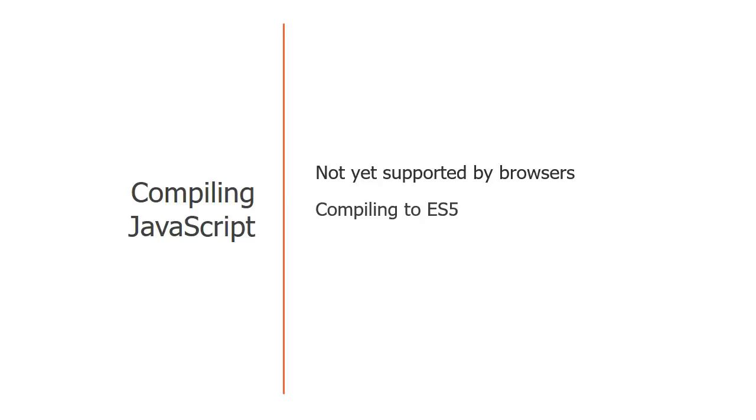So I'll be using Babel to compile the code. Babel is free and widely adopted by the community. I'll start by demonstrating how to set up Babel.